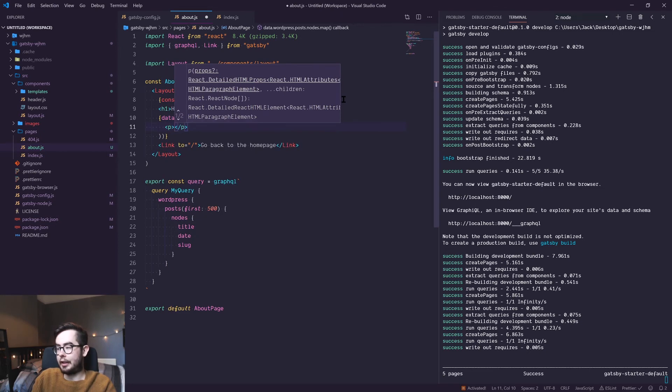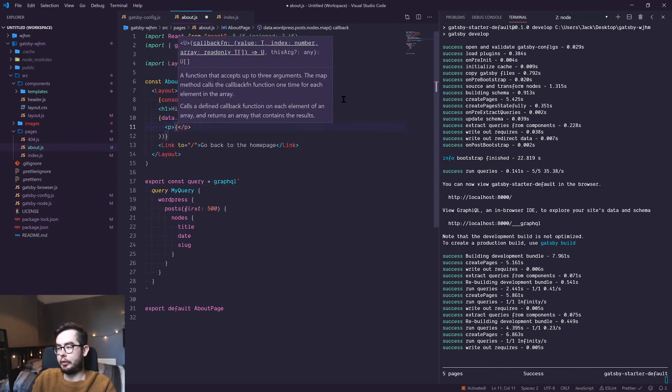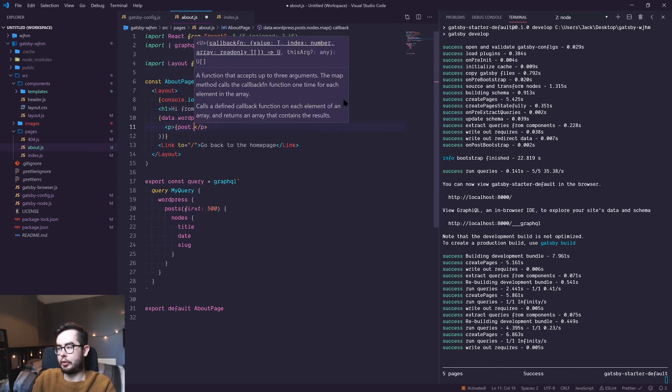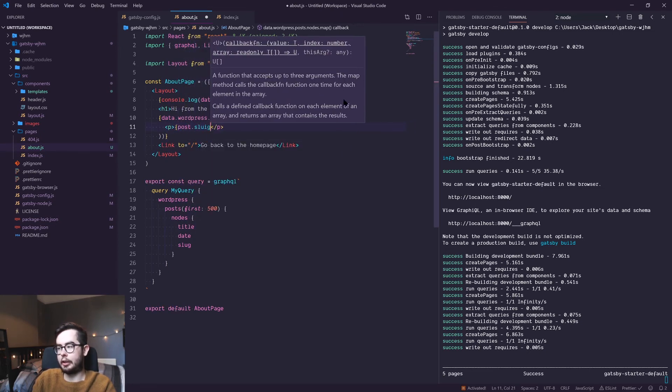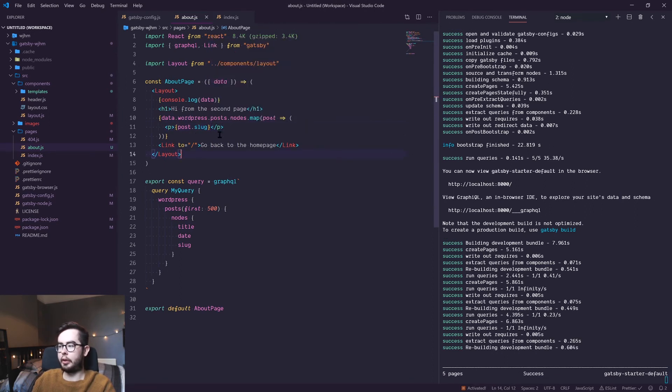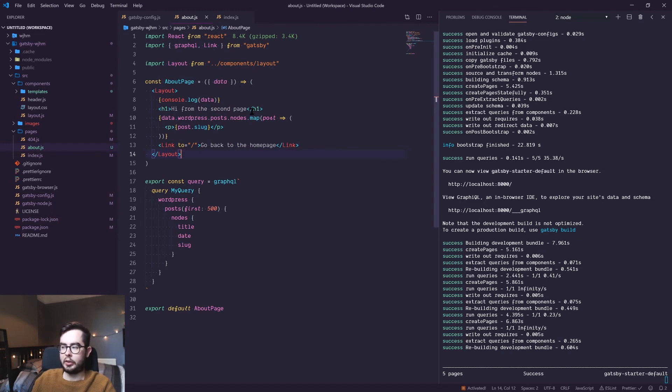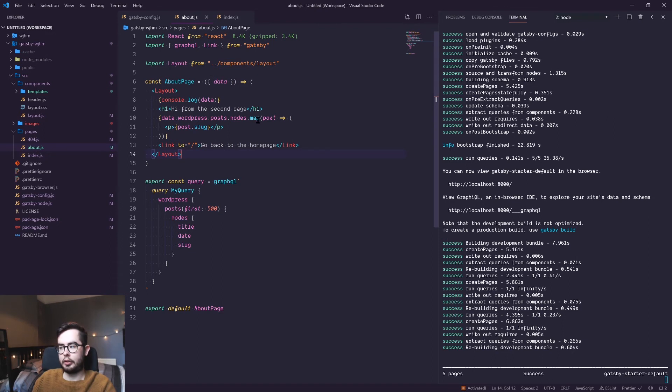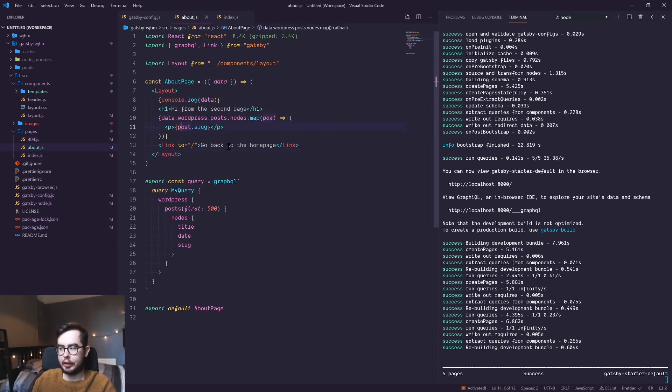So if you've done any sort of React templating before this will be quite familiar to you. Essentially what we're doing is we're saying in the array we're going to go over each item and return an object. And within that object we're accessing the key slug and its value and rendering it in a paragraph.